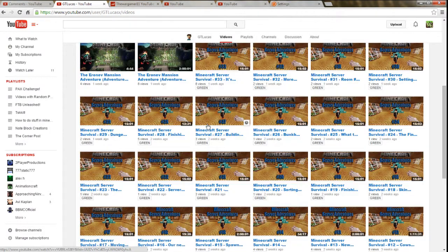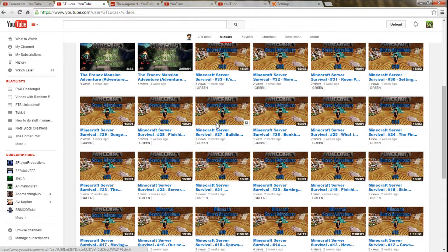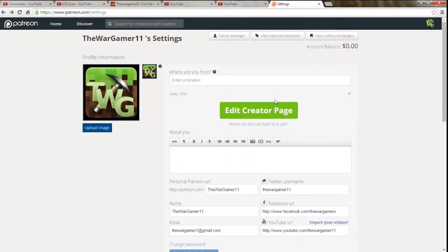Until then, this has been TheWarGamer11. Definitely check out some of his server adventure stuff. They're a bit long, I'm sure they're pretty cool. Go ahead and give this video a thumbs up if you like it, give a thumbs down if you don't. If you made it this far in the video, say 'patreon' in the comments below. The first one is going to be for a shout out like GTL Lucas here. The second one is going to be an actual video shout out to the person who commented 'patreon,' which is spelled P-A-T-R-O-E-N. Until then, I'll see you guys next time. Peace.